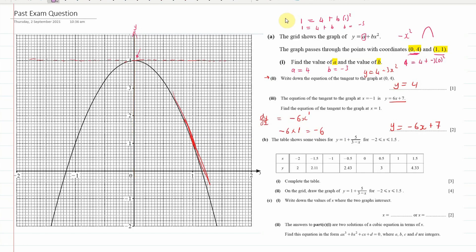Moving on to the next part, we've got some data and we need to fill in the missing values. If we put in minus 1 on the denominator, we get minus minus 1 which is positive 1, so 1 plus 5 over 4, which is 2.25. If we put in 0, we get 1 plus 5 thirds, which is 2.6 recurring. And if we put in 1, that gives 5 over 2, which is 2.5, so we end up with 3.5 when we add the 1.